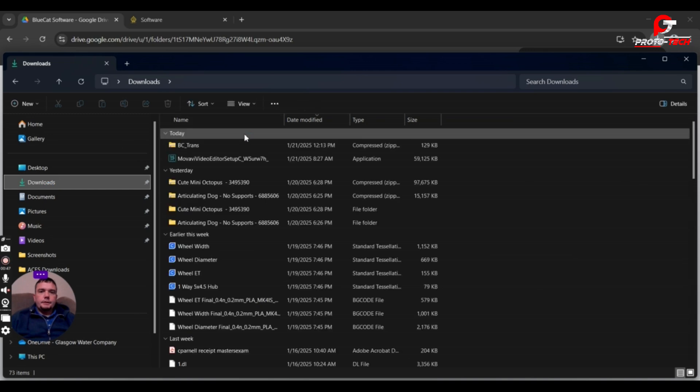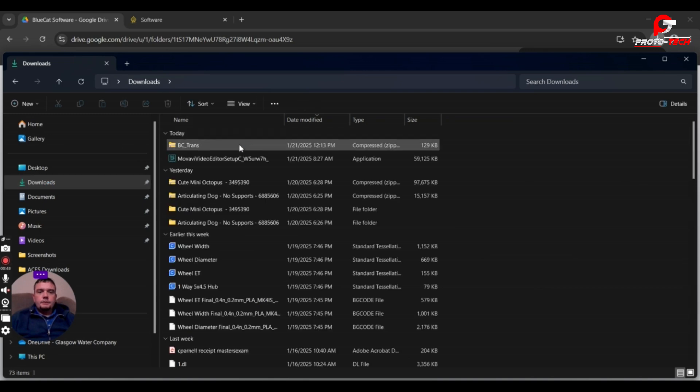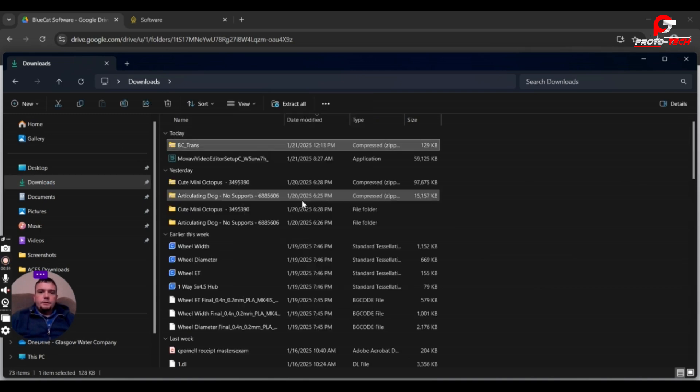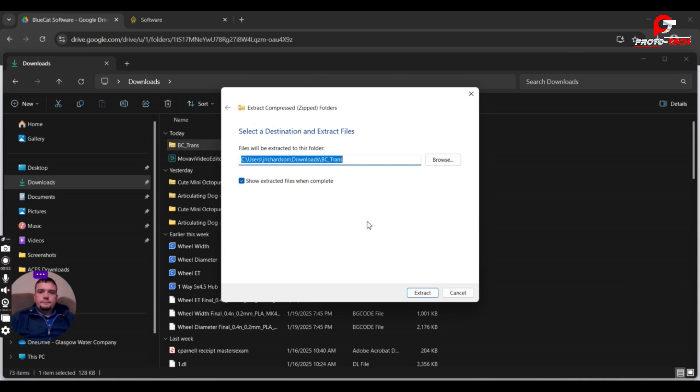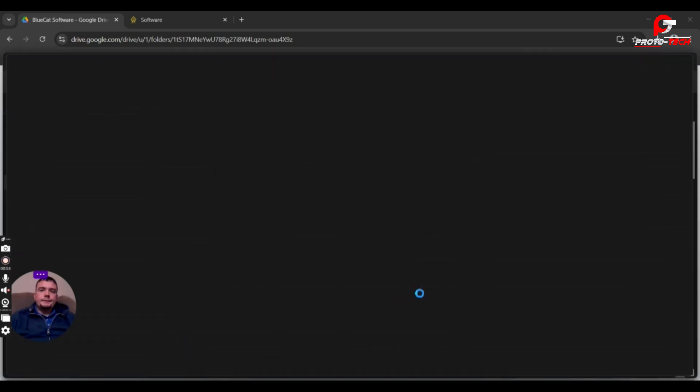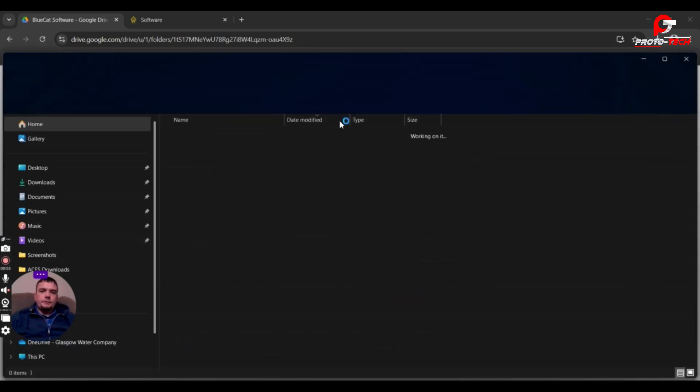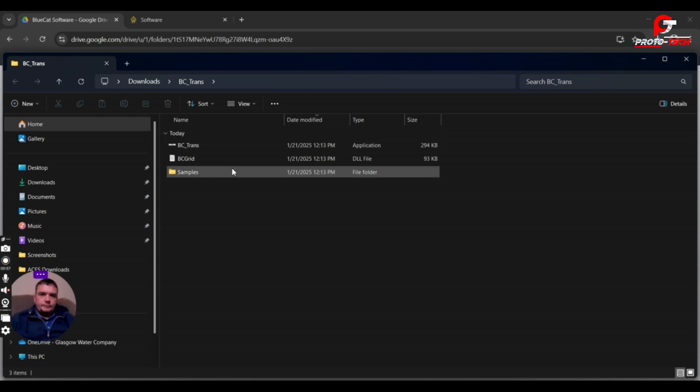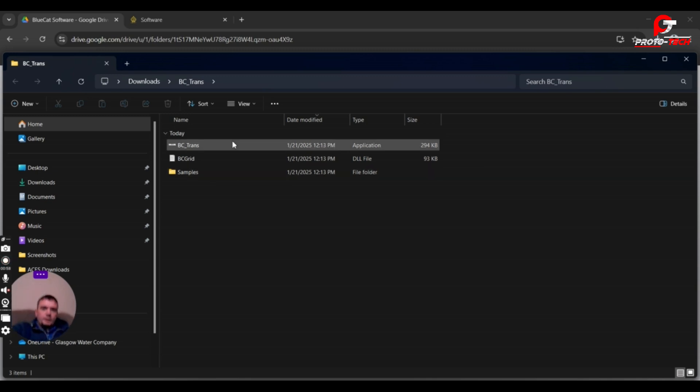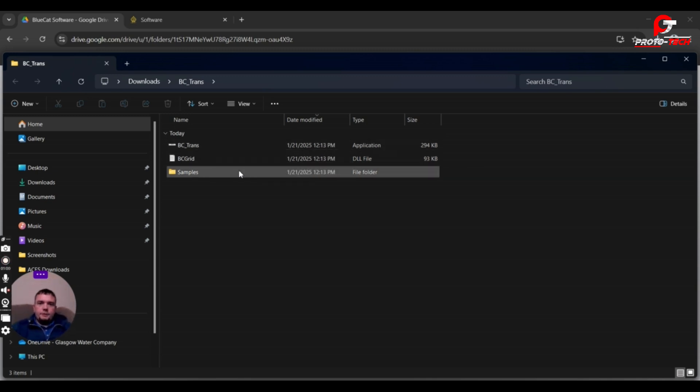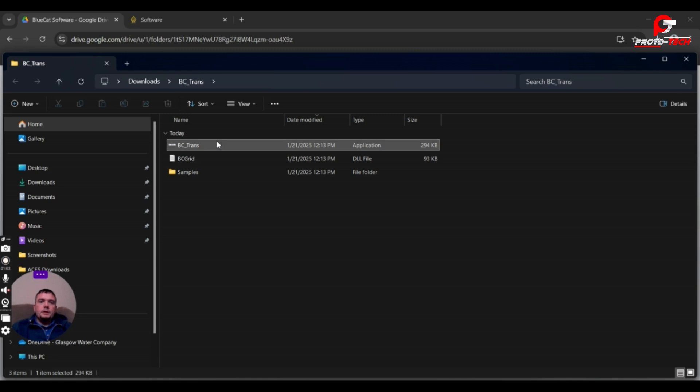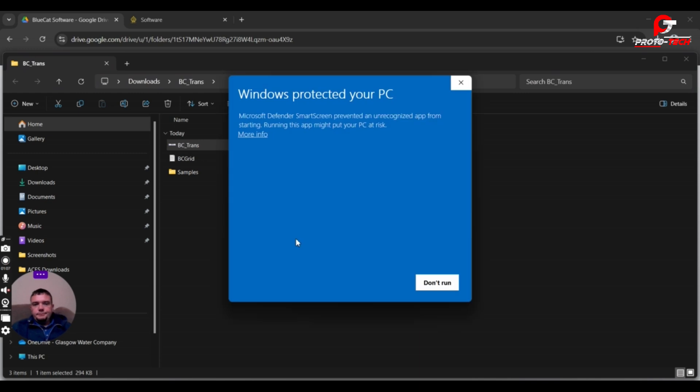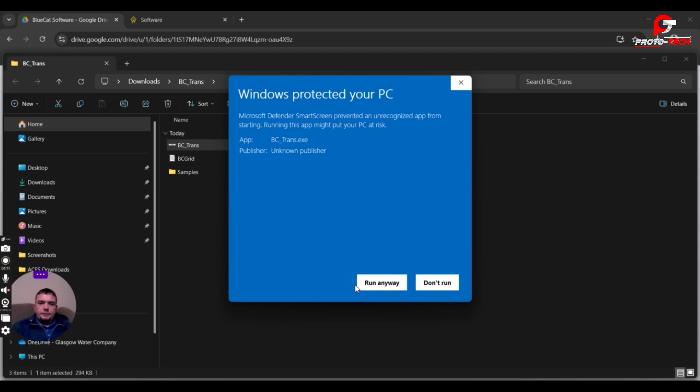Go to Downloads, Extract All. I don't own the software. They uploaded the executable, the zip file so you all can use it. Just double click. There's some security stuff.